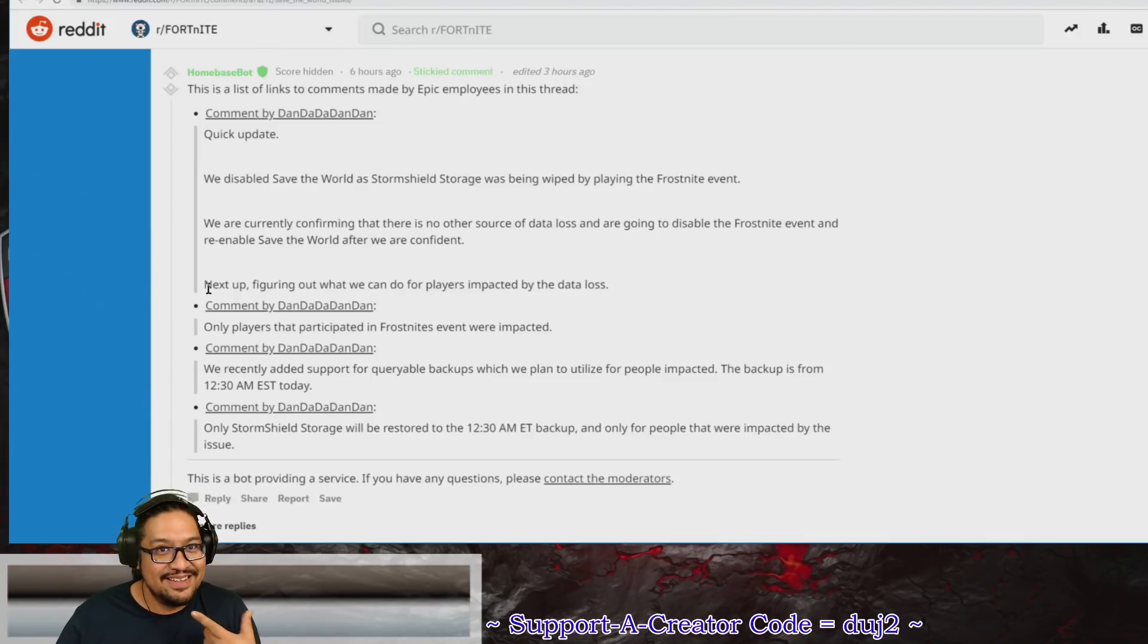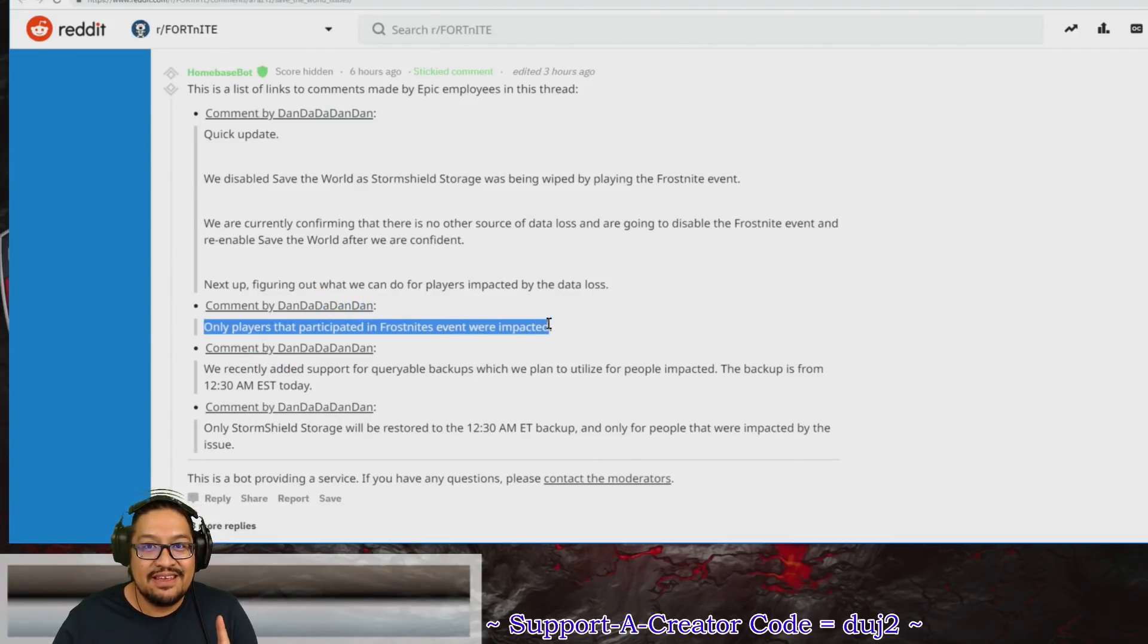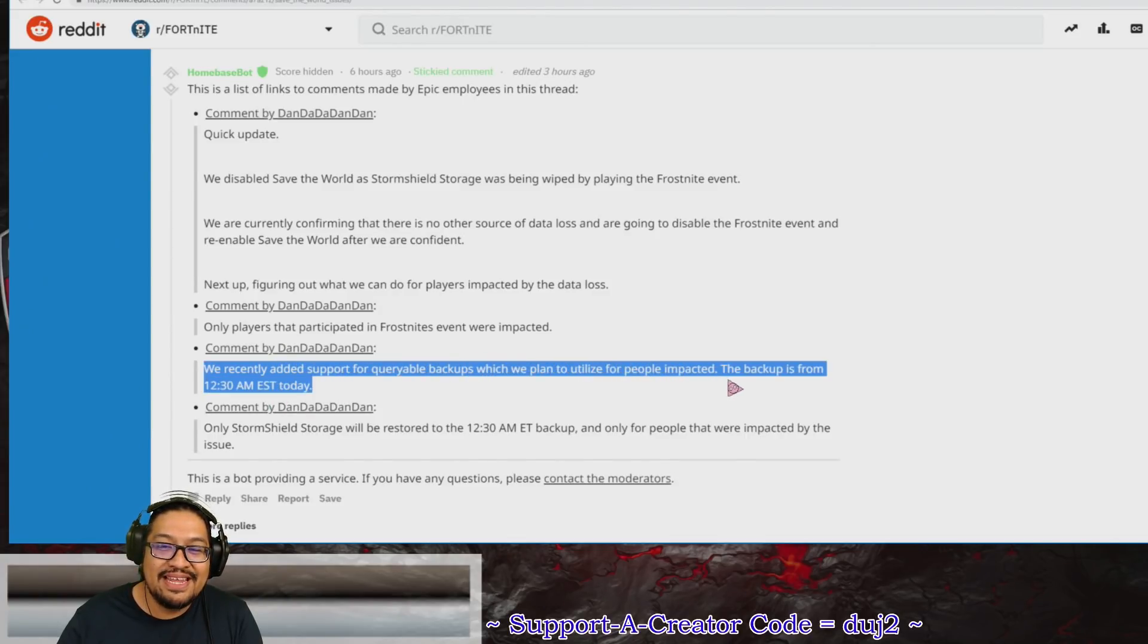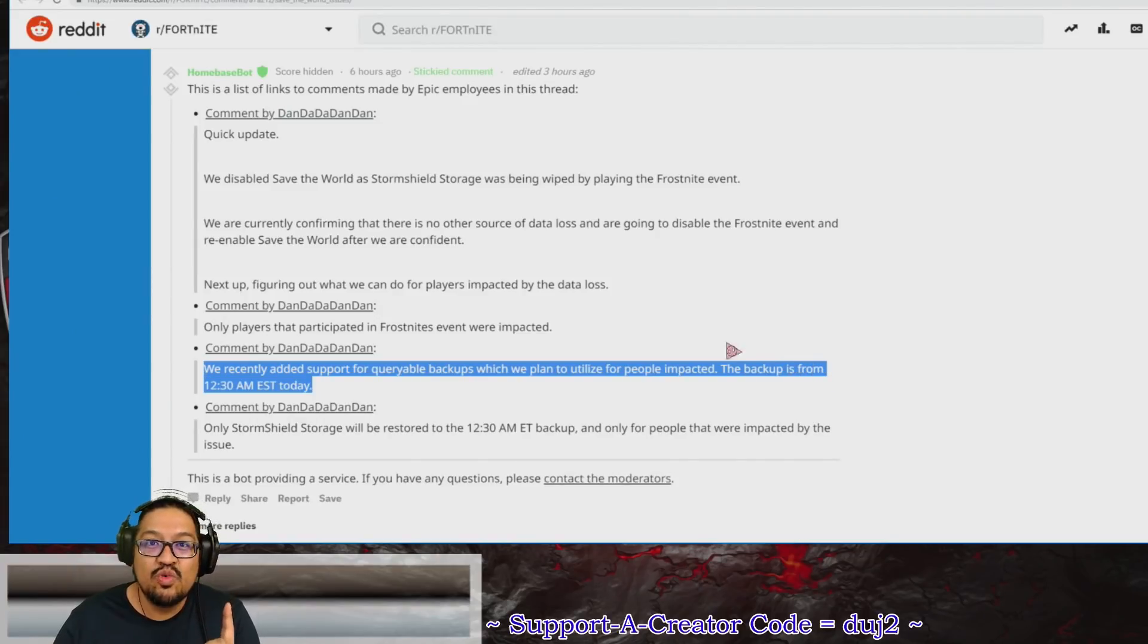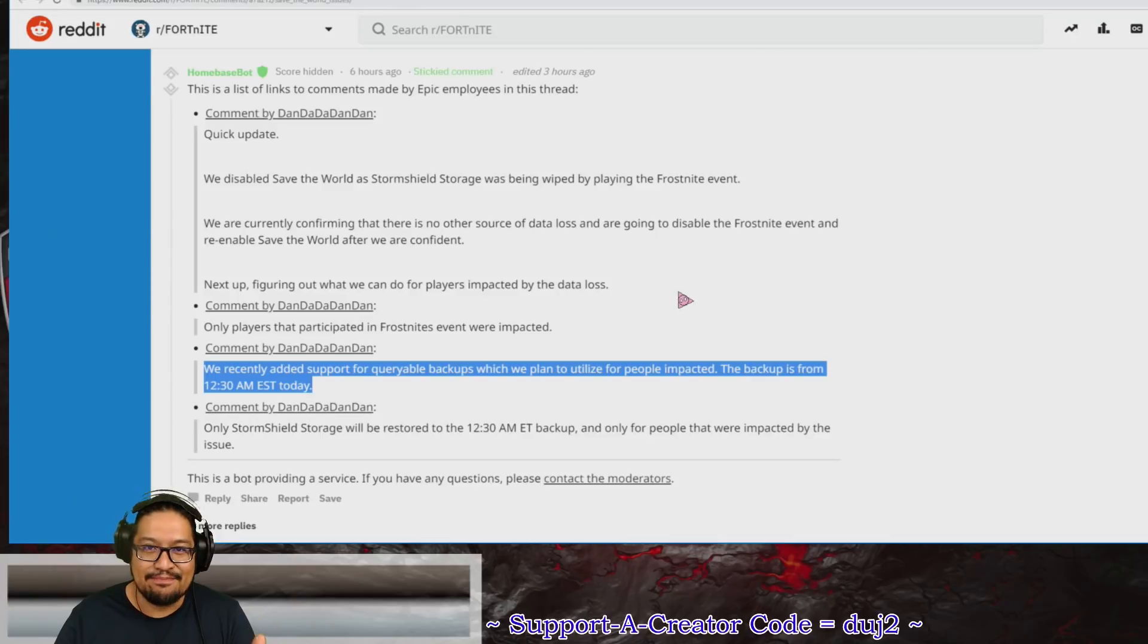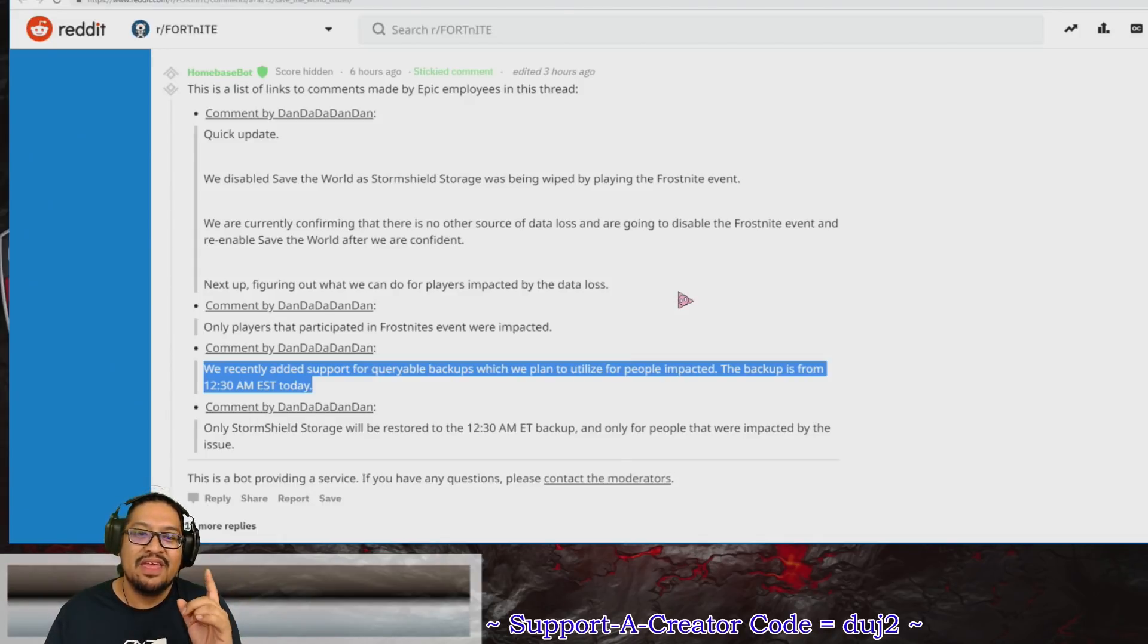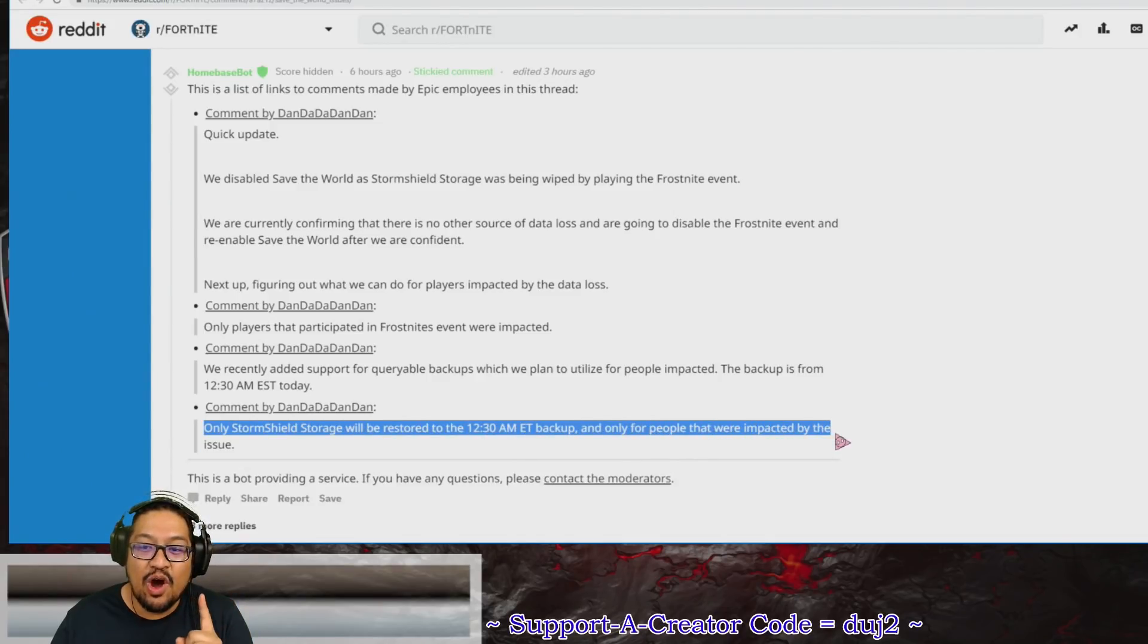Dan dan says, next up, figuring out what to do for players impacted by the data loss. Only players that participated in Frostbite events were impacted. We recently added support for restorable backups, which we plan to utilize for people impacted. The backup is from 12:30 a.m. Eastern today—so let's say midnight. Yesterday at midnight or this morning at 12:30 a.m., before the update even happened, they have a save point. That's how you have to think about it—there is a save point.